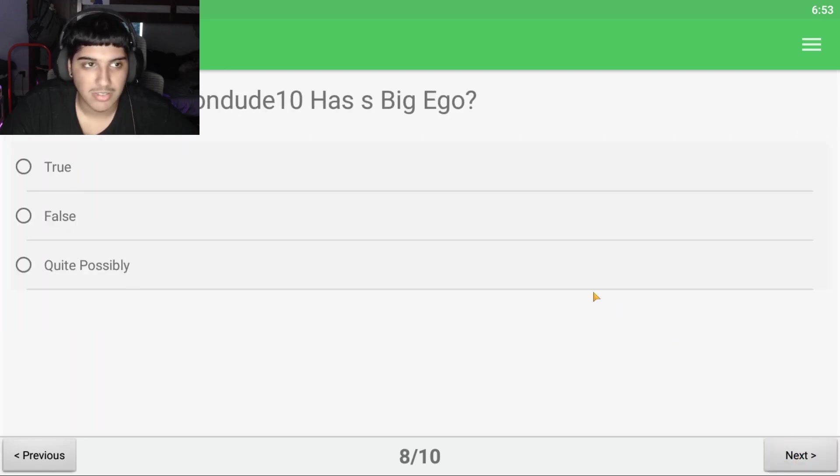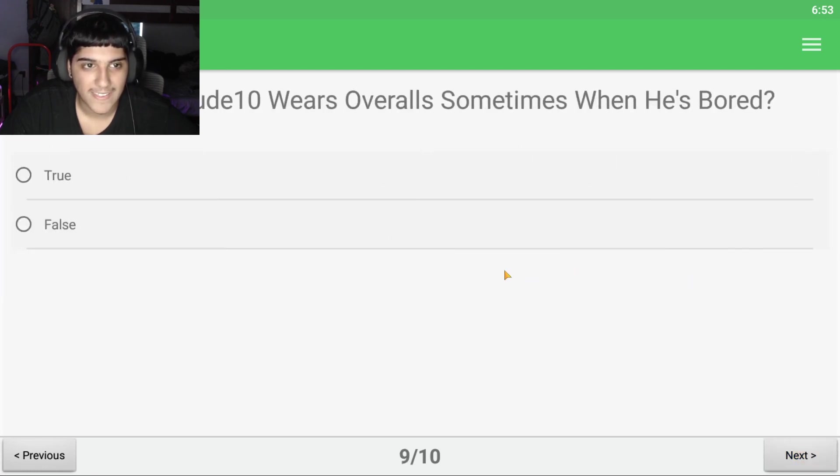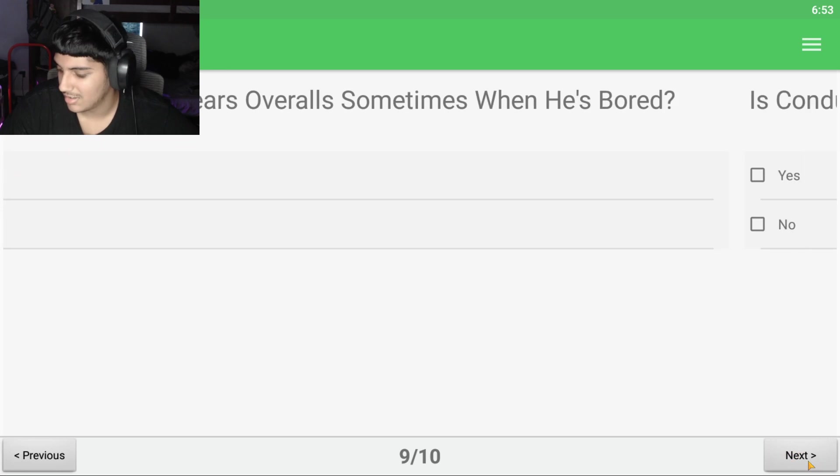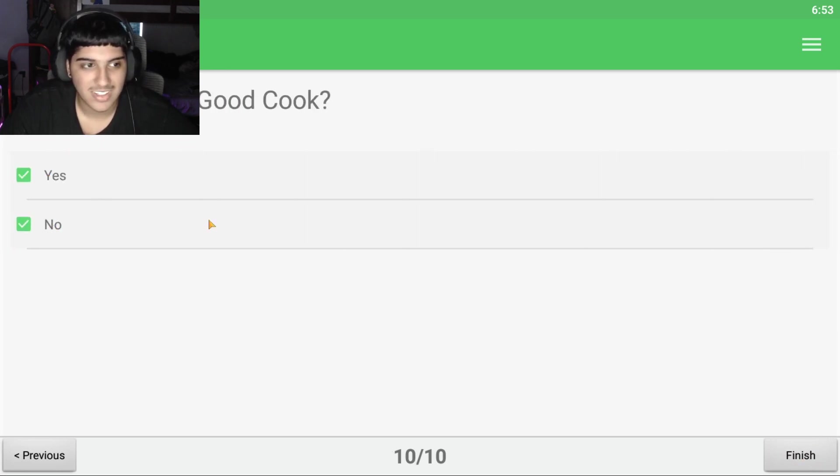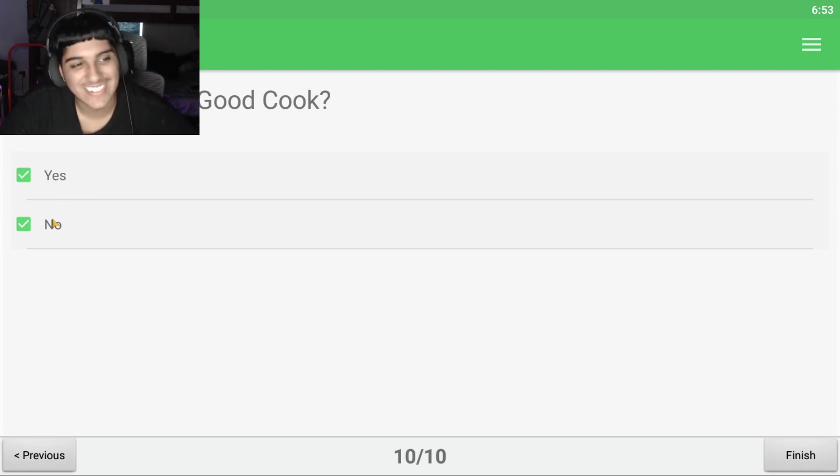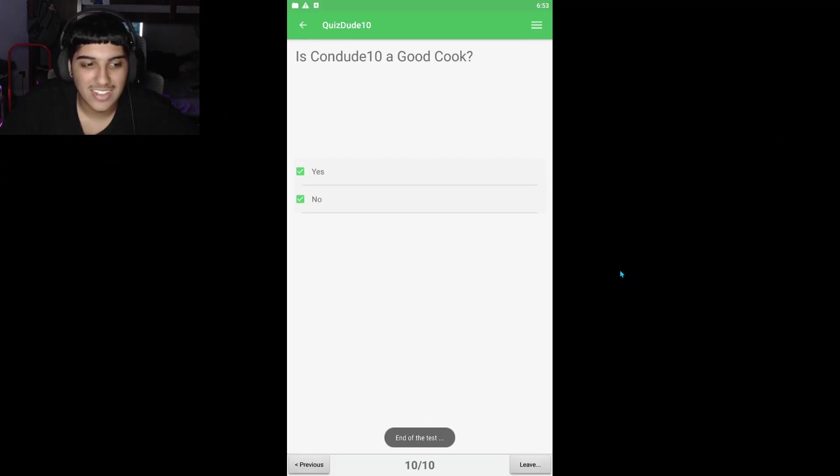True or false? Condi10 has quite possibly worn 10 words overall sometimes when he's bored. True. I've witnessed that. But no. This is a multiple choice. I'll go for both. Ending test.